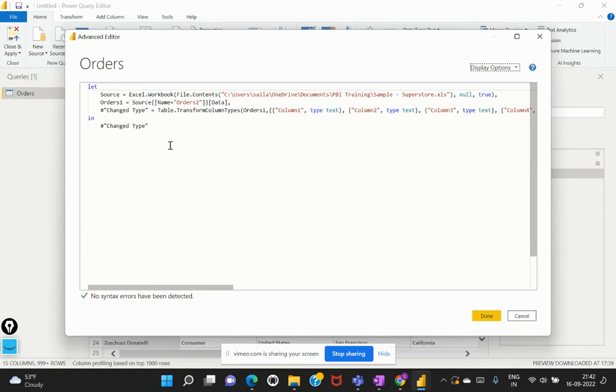So in this video, I'm going to give you an overview or an introduction of the M language, which is a programming language that would help us to power the Power Query engine, and it stands for mashup.